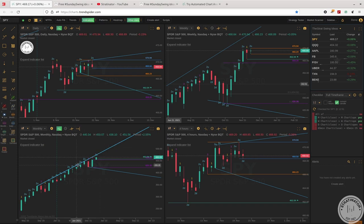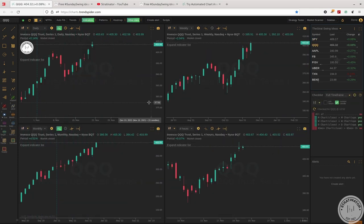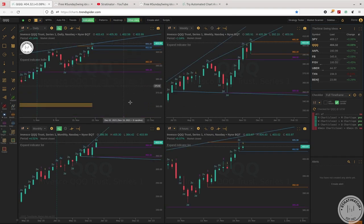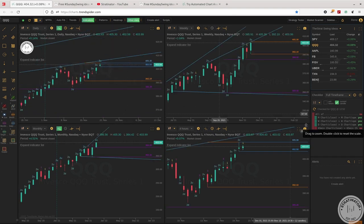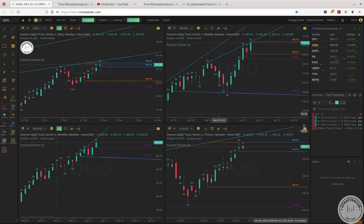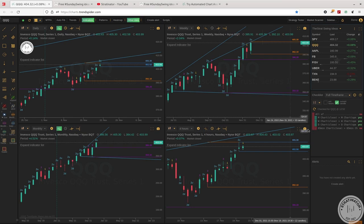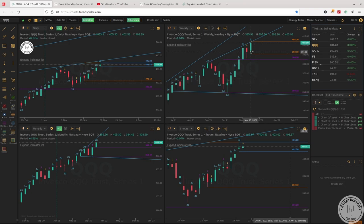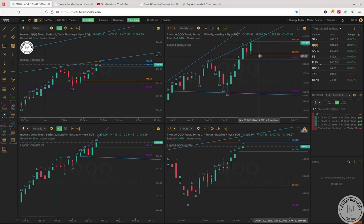QQQ looks a bit different because they are looking very strong, or much stronger than the SPY. Last week we have full time frame continuity on the QQQ, except the last hour, but everything else looks pretty green. I don't think that we see a reversal below 392.10 on the weekly on the QQQ.